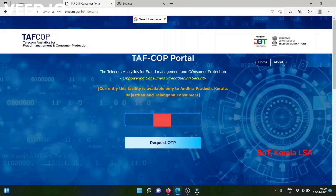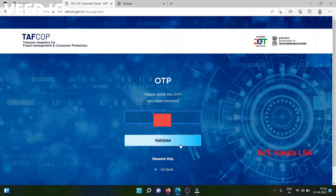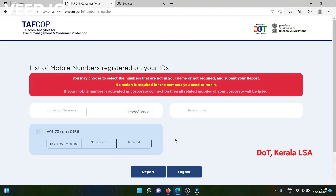This is a demo video on how to use the Department of Telecom Staff Corp portal. Please enter your mobile number and request an OTP on your mobile number. Enter the received OTP. Subsequent to validation of the received OTP, you will be able to see the list of all mobile numbers taken in your name.